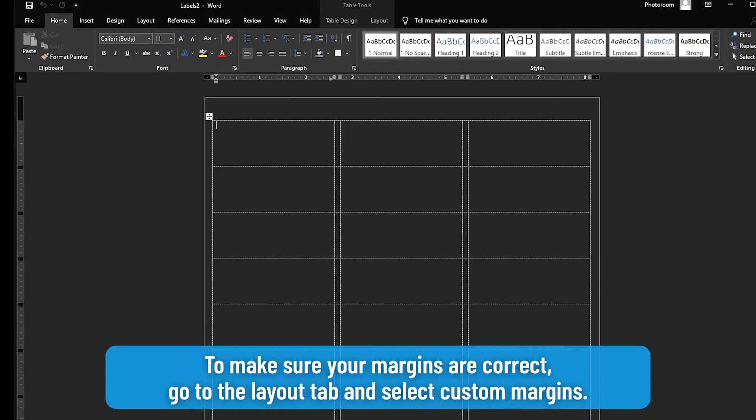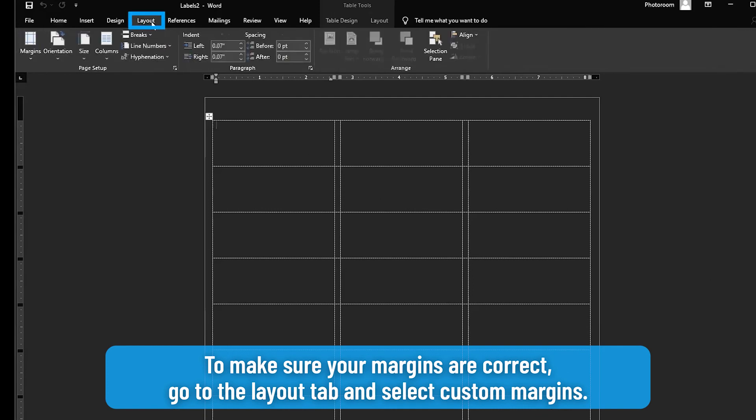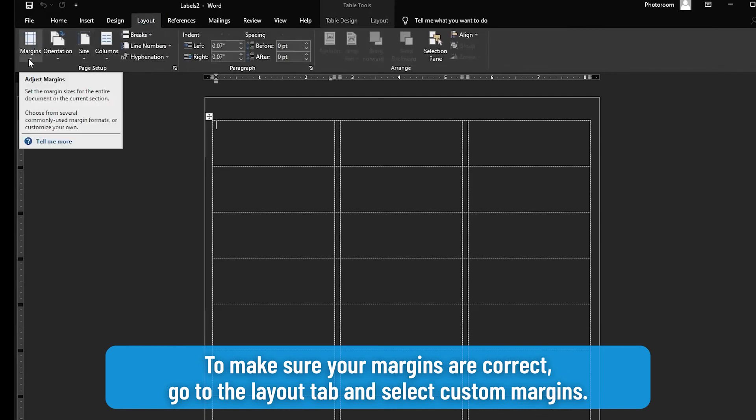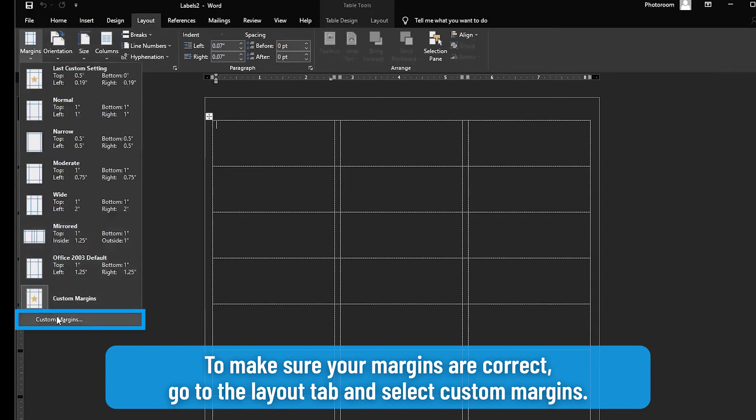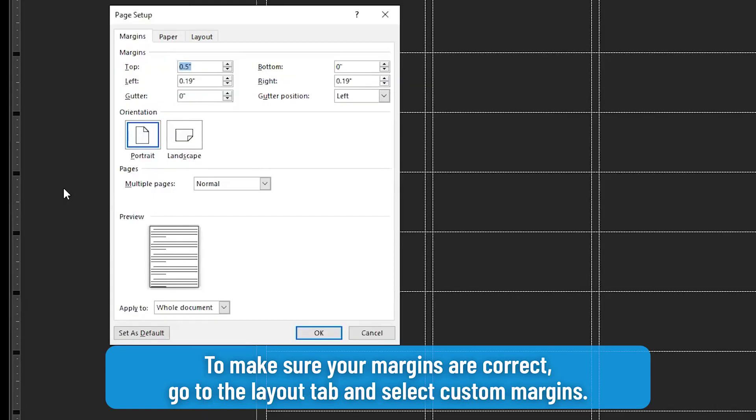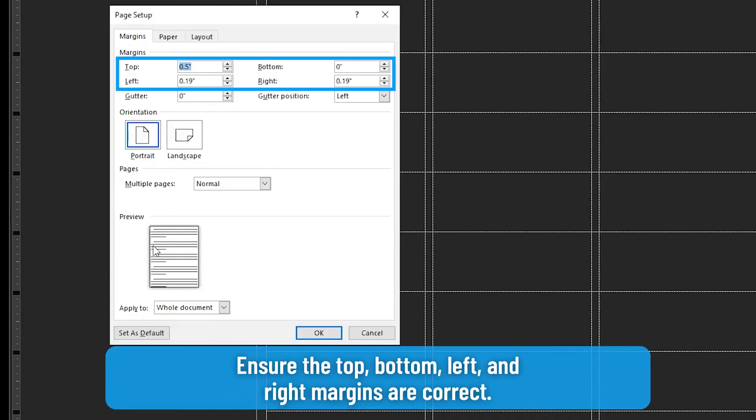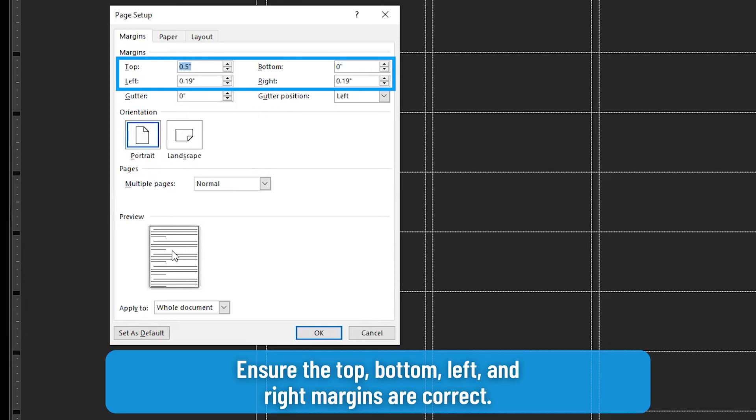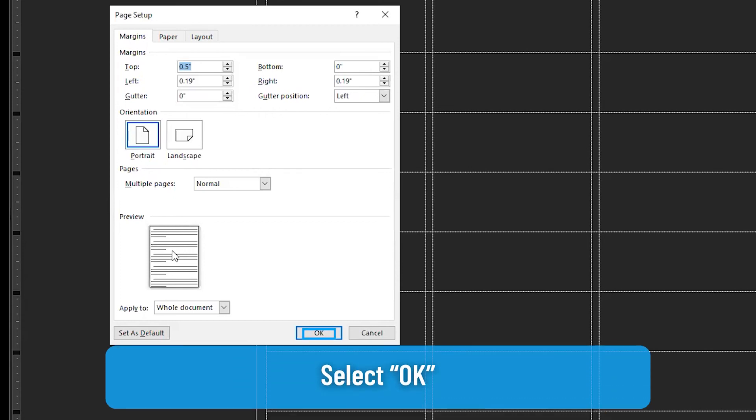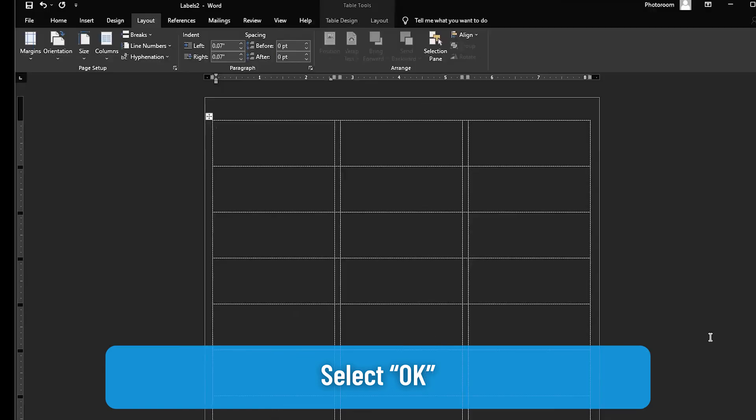To make sure your margins are correct, go to the Layout tab and select Custom Margins. Ensure the top, bottom, left, and right margins are correct. Then select OK.